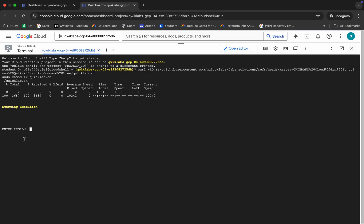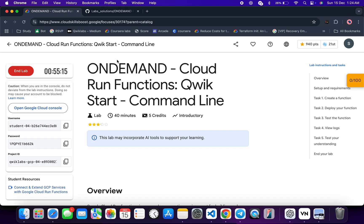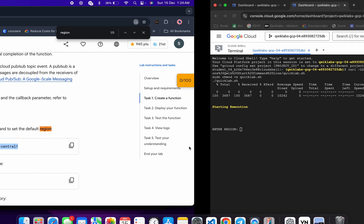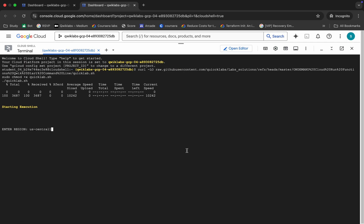Now it's asking for the region. Come back to the lab instructions, search for the region, and from here you can see the region value. Copy it and paste it over here, then hit enter.